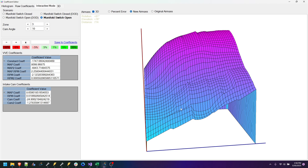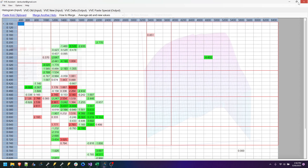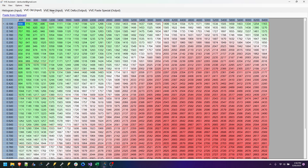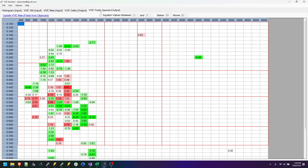So lots of good stuff going on here. More to come, and I'll eventually incorporate this 3D view back into the normal virtual volumetric efficiency editor. Hope you like that.